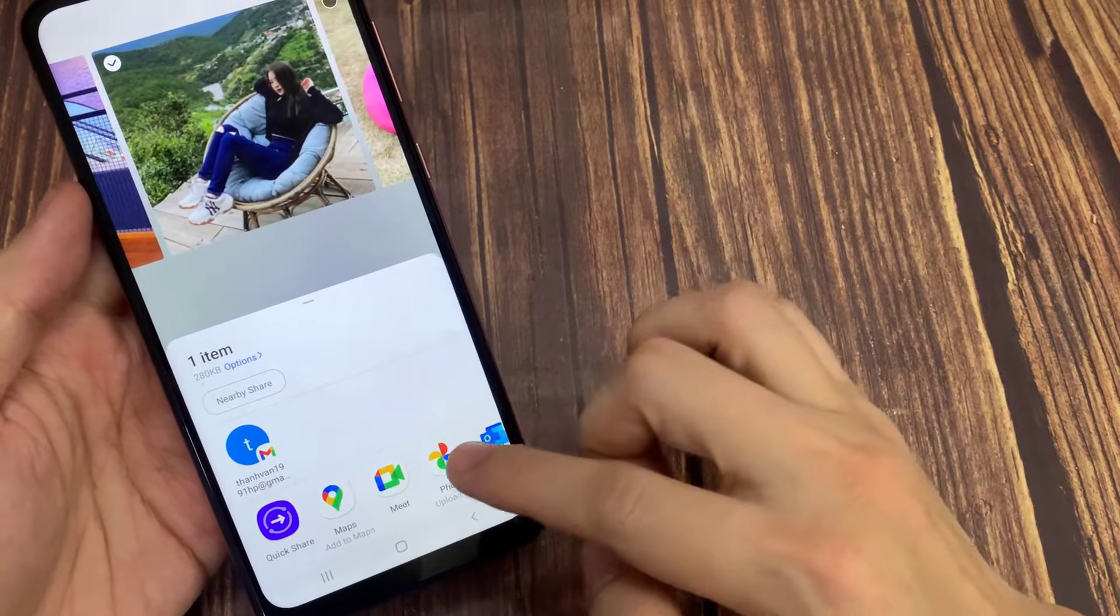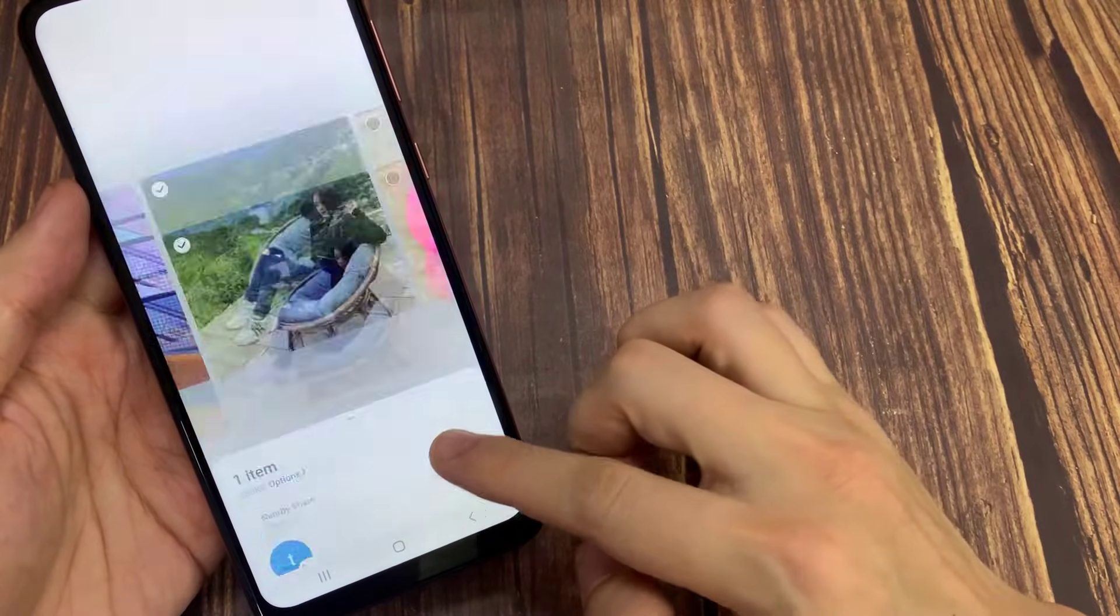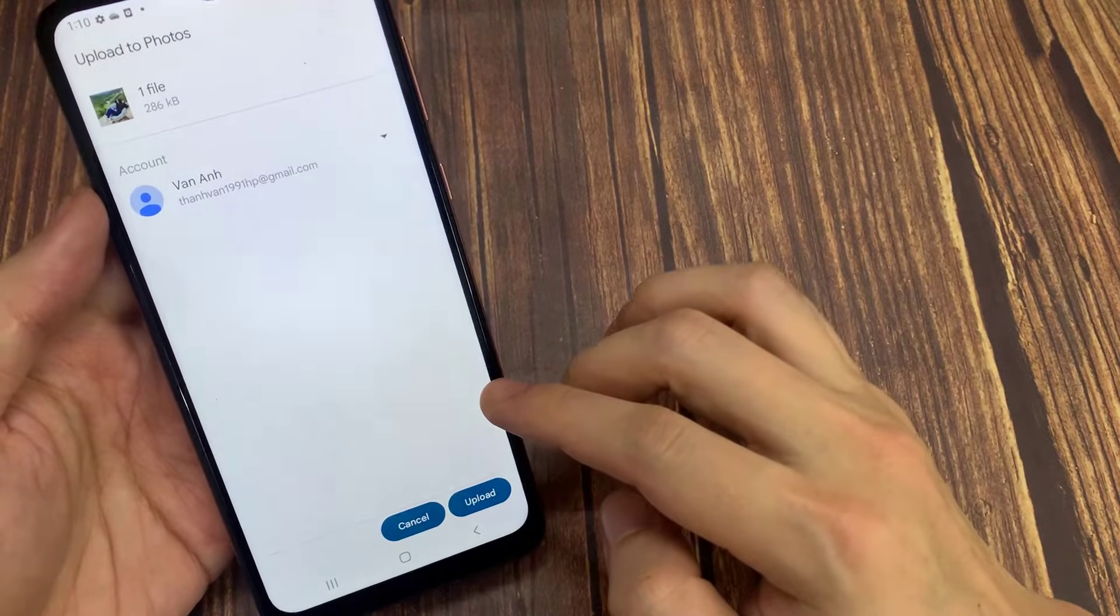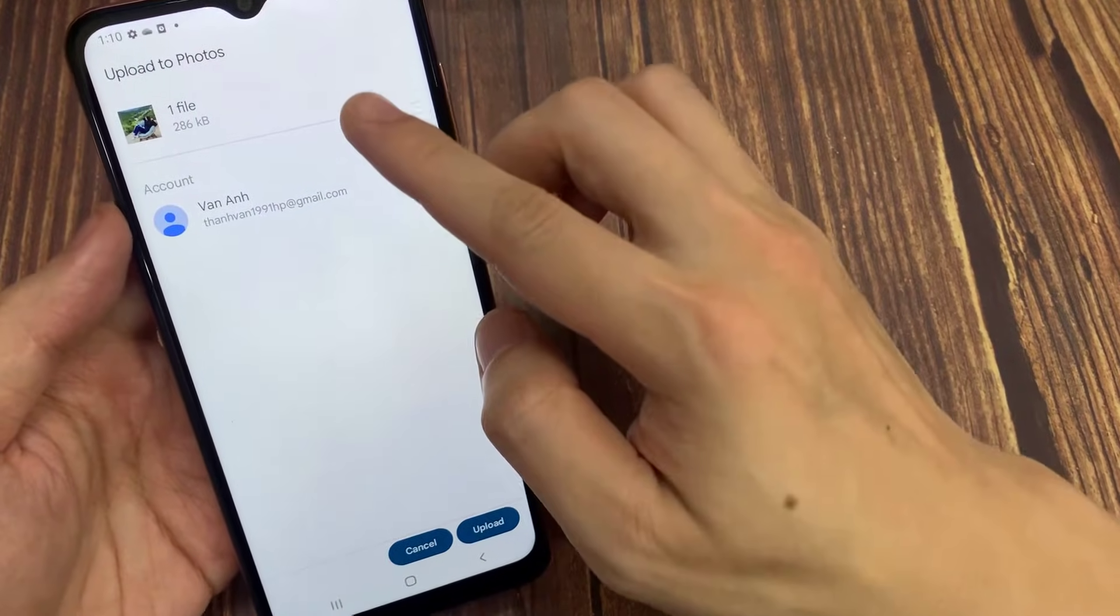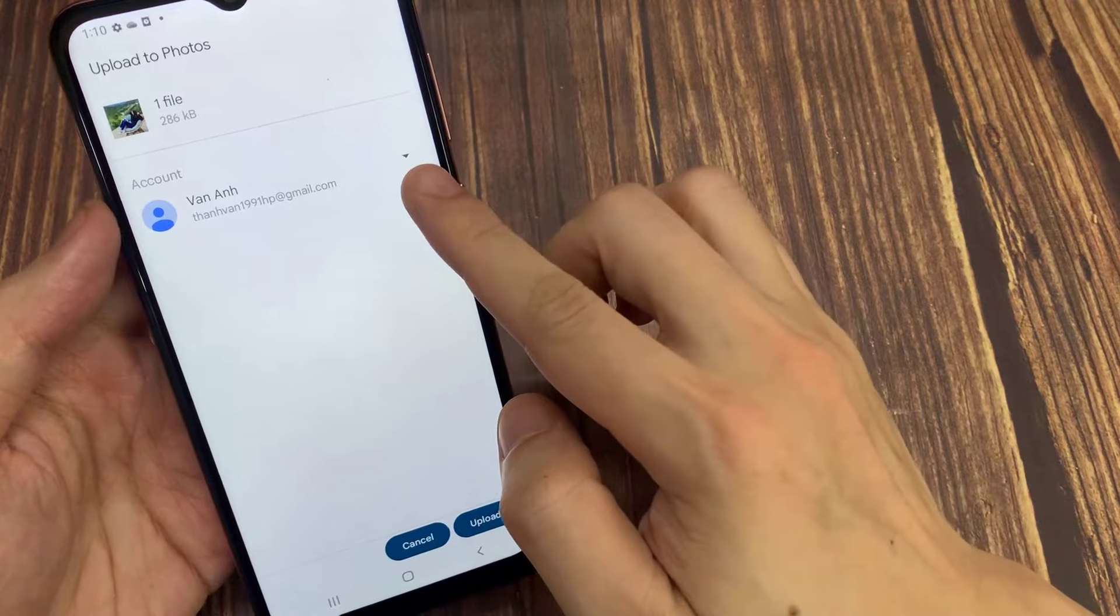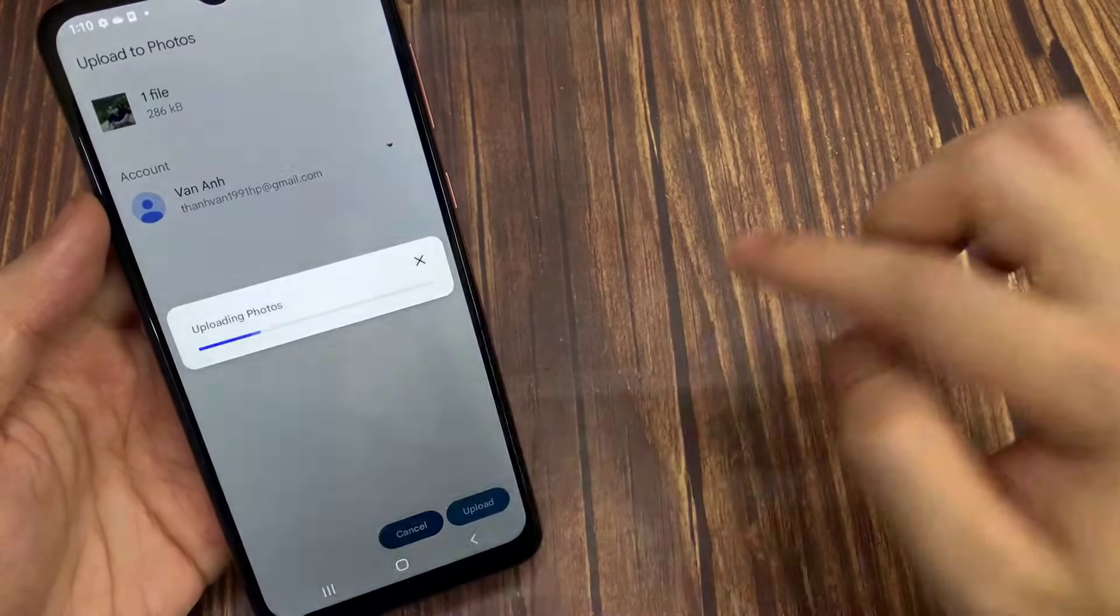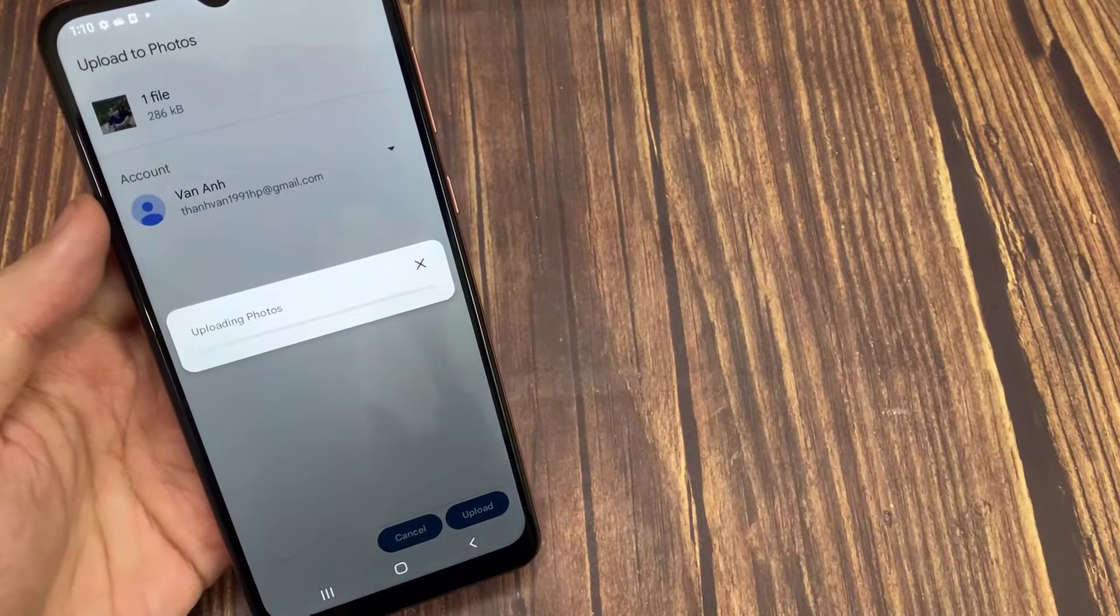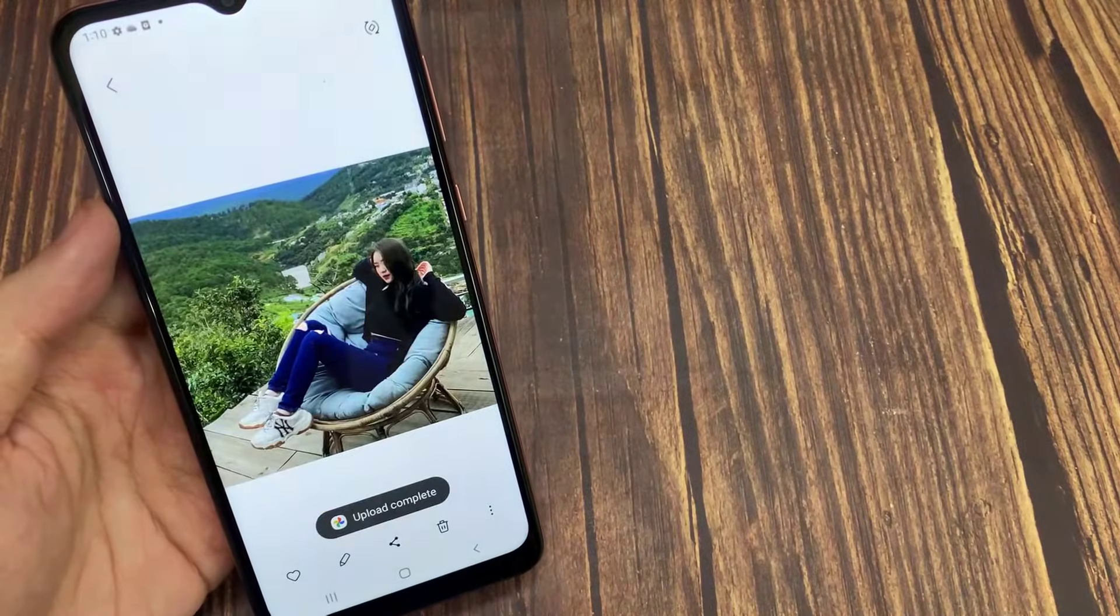Then here just select share to Google Photos to upload photos in the gallery to Google Photos. Make sure the Google account that you are using for the Google Photos application is correct, then you can directly click the upload button to upload the photo to Google Photos.